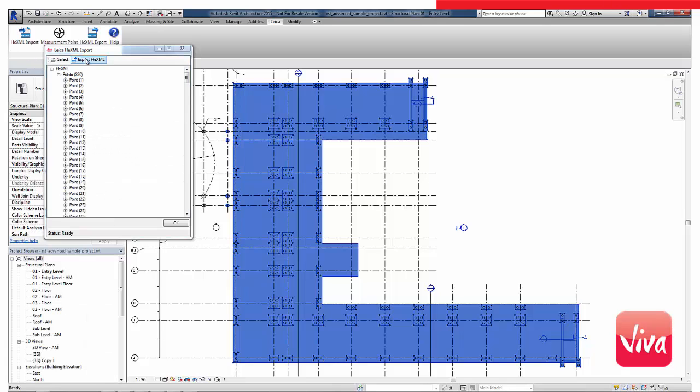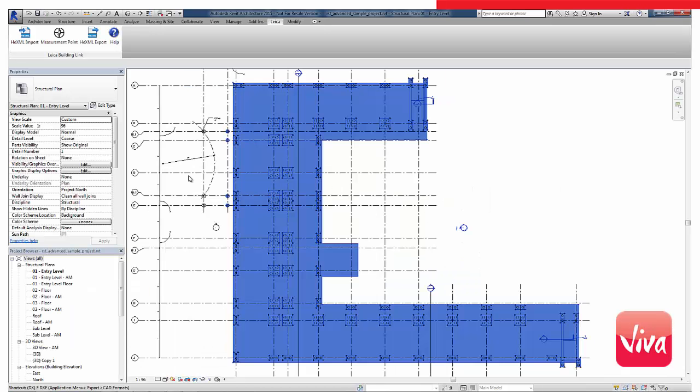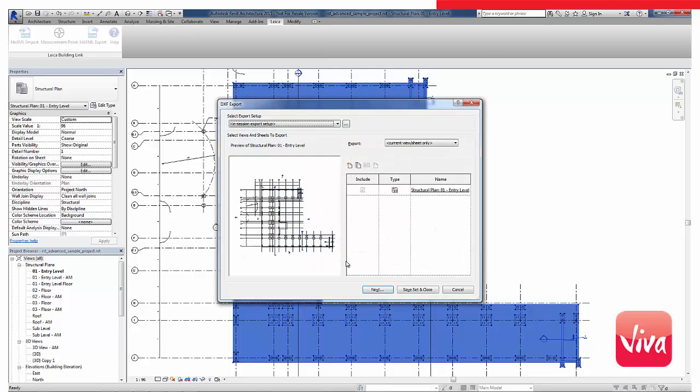As you can see, I have created 320 points, which all get stored in a hexml file. Additionally, I want to create a DXF file from the floor plan to use as a background image to make it easier to orientate myself in the field.